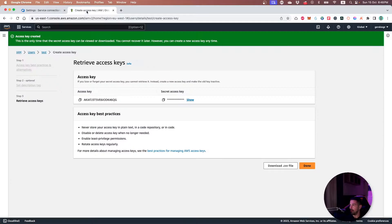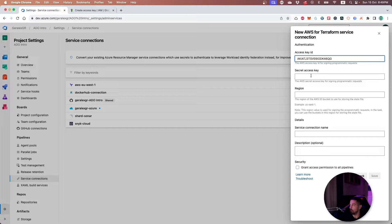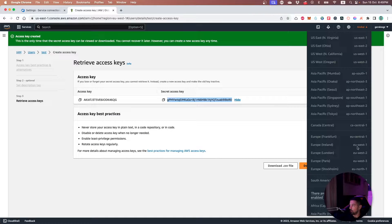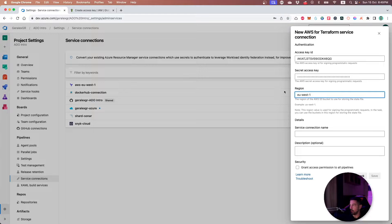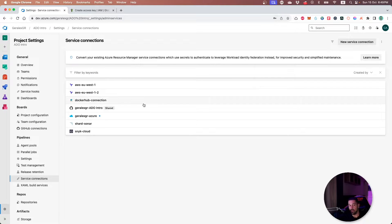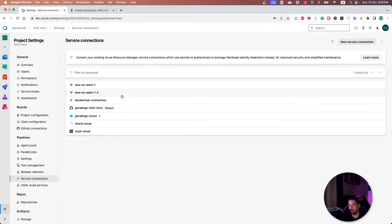We will need to give the access key from the user we created and also the password created for this specific user. Then we will select the region under which we will work — I need EU-West1 as my region, so I will provide EU-West1 in the service connection prompt. Then we give a name for this service connection, the one we will use in our pipeline — let's call it AWS-EU-West1. When the service connection is ready, we will use it to deploy our Terraform inside our Azure DevOps pipeline.